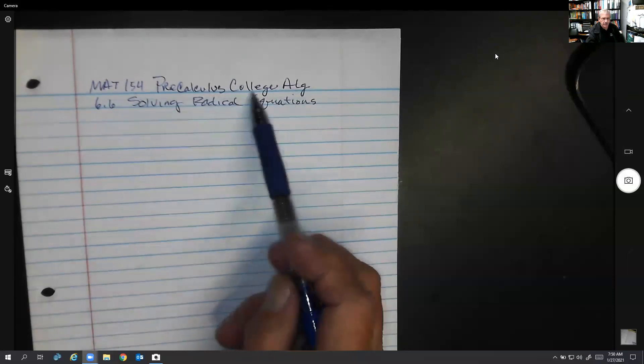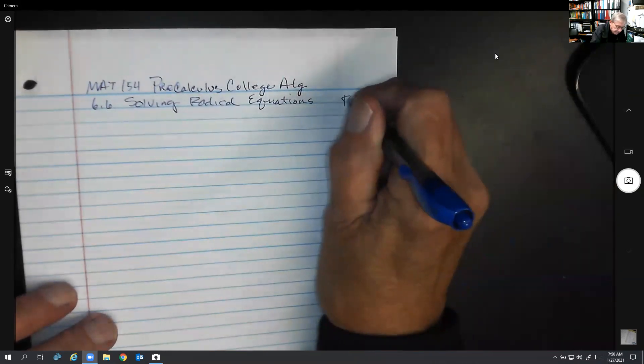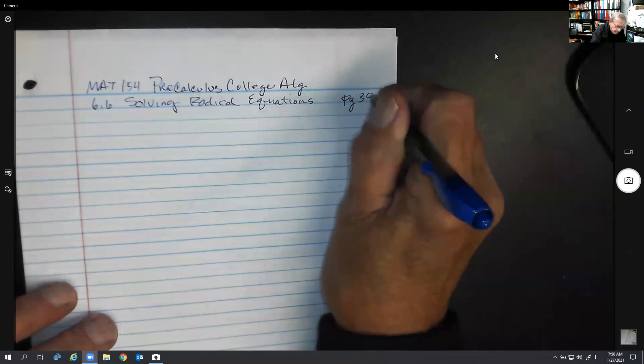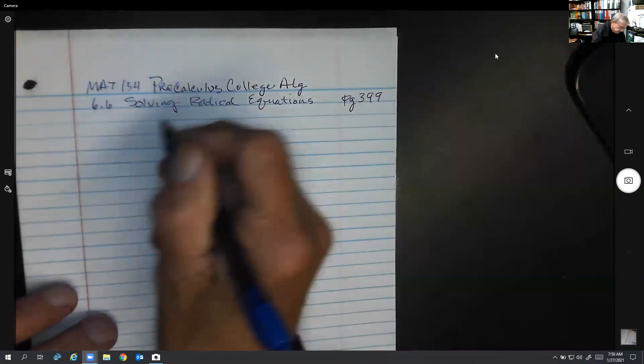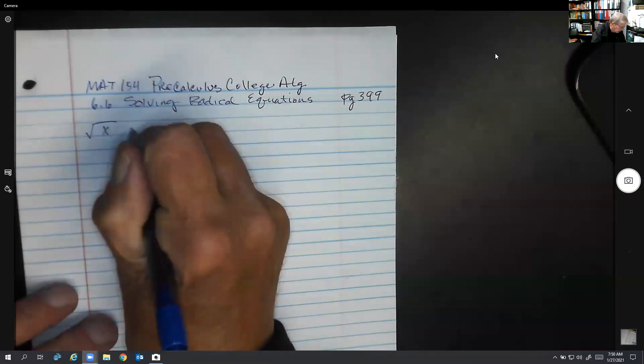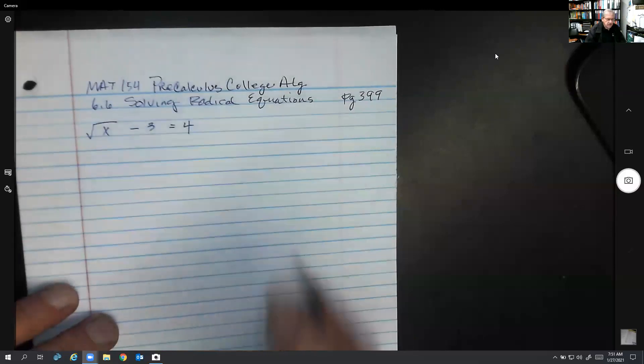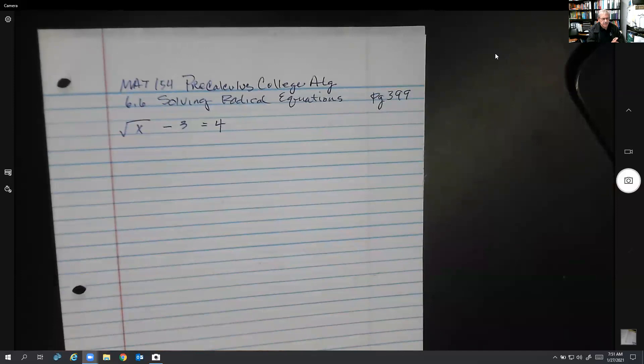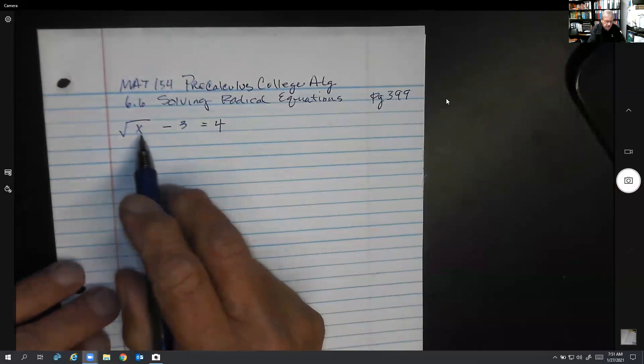This is MAT 154 Pre-Calculus College Algebra 6.6 — we're going to be solving radical equations. There are a couple of basic steps we use on all these problems. The first basic step is to isolate the square root as much as you can if possible.